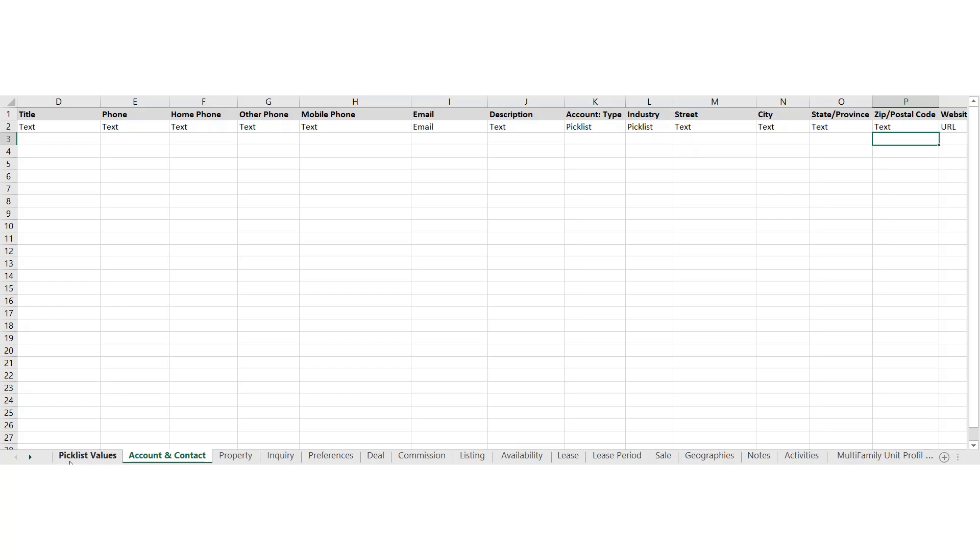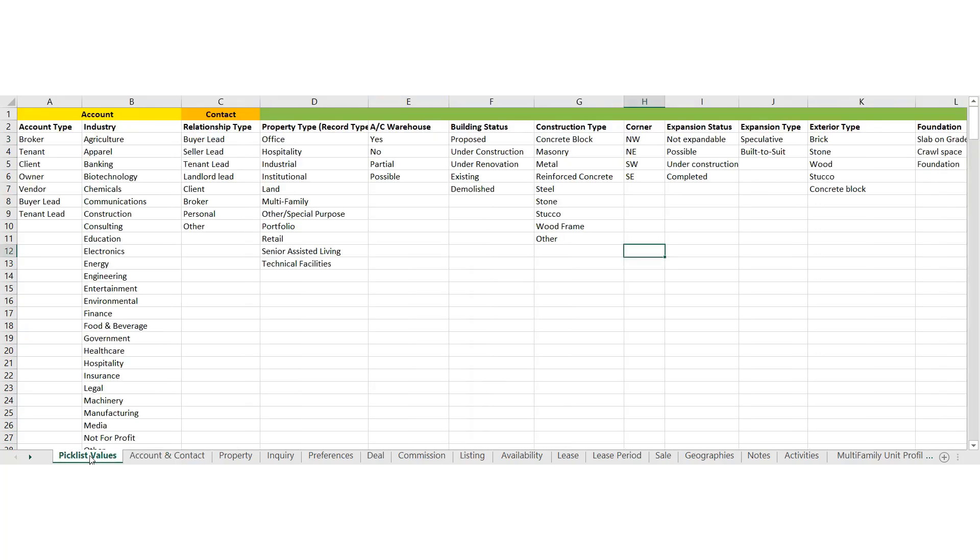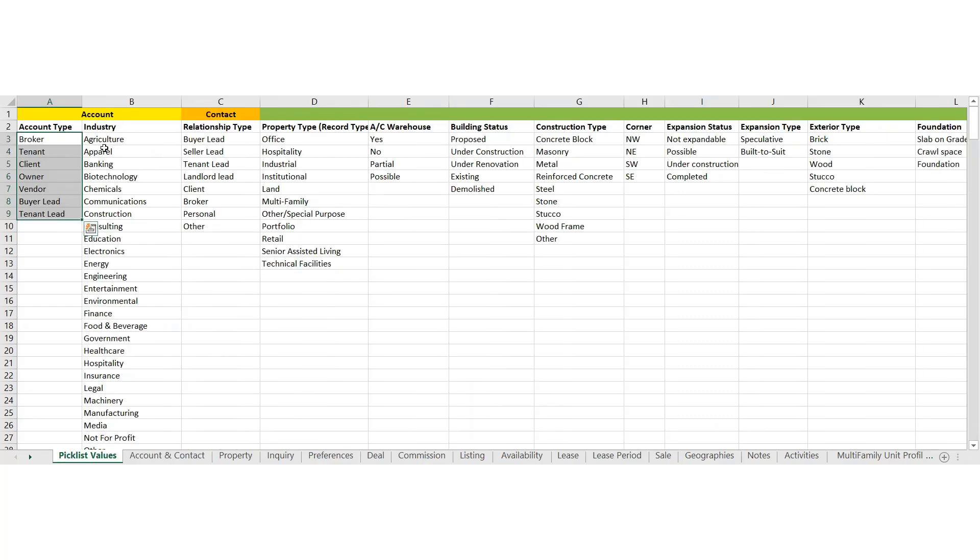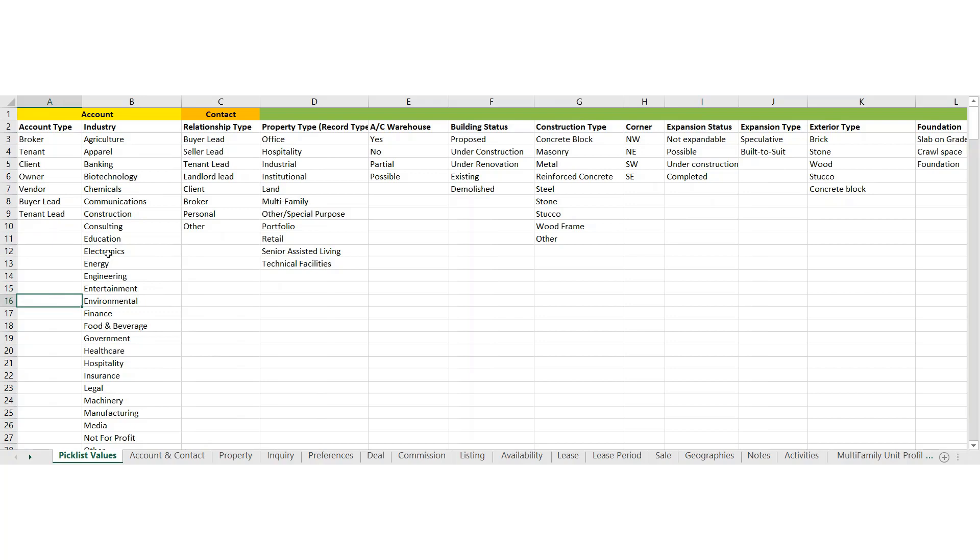And so if we click on Pick List Values, you'll see that there are pick lists all throughout the system or dropdowns. And for account type, we've got a particular set of values there. So that would be corresponding to what you see here and what you see here. If, for whatever reason, you want to add different dropdown values, the recommendation here is for you to, if you want to make a change or have us make a change, it's possible.